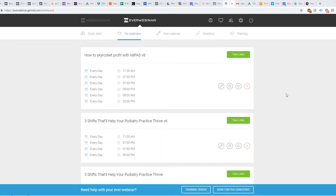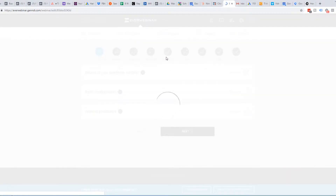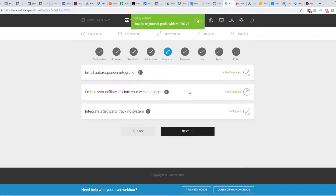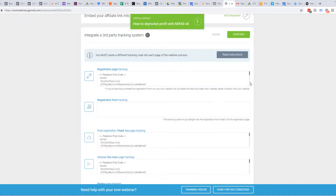Alright guys, so what I'm going to do is go over setting up Google Tag Manager with EverWebinar. We're in here, we're going to edit this webinar. We have to go to integrations and integrate a third-party tracking system.